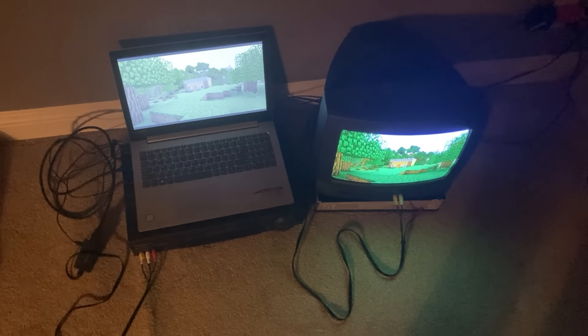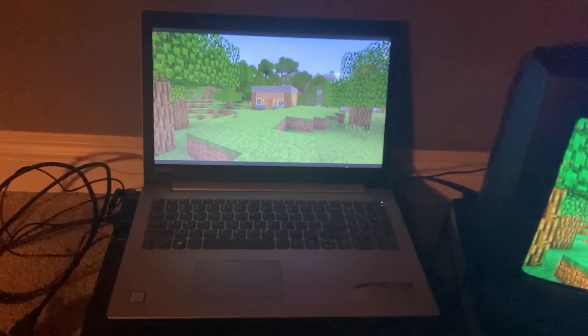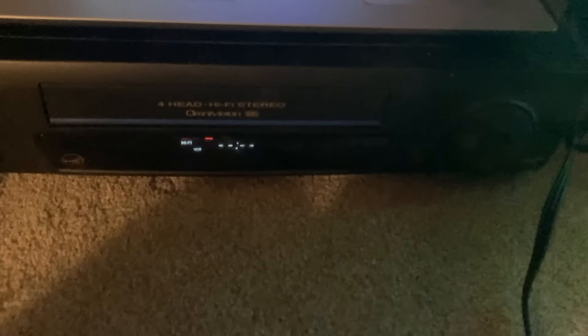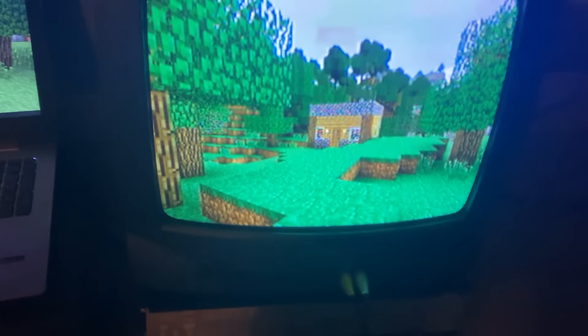We're on the floor today because my TV stand just recently broke. The three main things we need are the laptop, which has all the screenshots; my Panasonic VCR, which will let me record straight onto a VHS; and my little Daewoo CRT TV, which I'll use to monitor the video as I'm recording. This TV has really vibrant colors — Minecraft looks kind of cool on it.